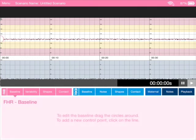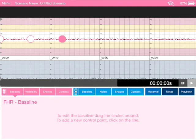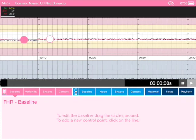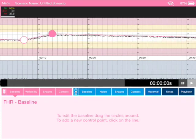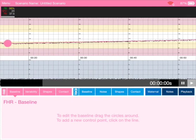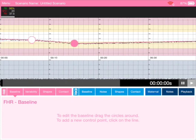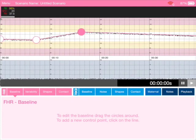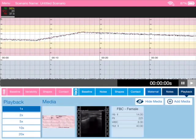Let's tap on fetal heart rate baseline here, and what you can see is we've got a horizontal pink line. We can just add some dots to that. You can move these dots around wherever you want. Look at that, so easy to move. As you can see, I can scroll through the trace here, backwards and forwards. Then if I hit playback, you can just see how the trace has changed.